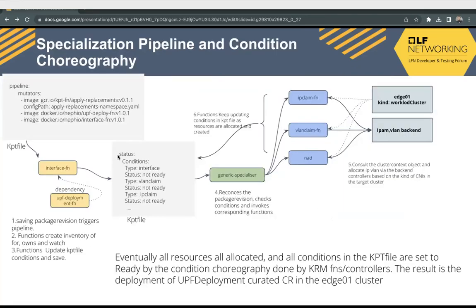Now we'll discuss the specialization pipeline and condition choreography. The base KPT file contains pipeline functions. Whenever we save a package revision, it triggers the pipeline. The function inventory basically creates, owns, and watches for that, and adds the dependencies in the KPT file, uploading it with those dependencies. Then we have a generic specializer which looks into those dependencies and accordingly calls the KPT functions.